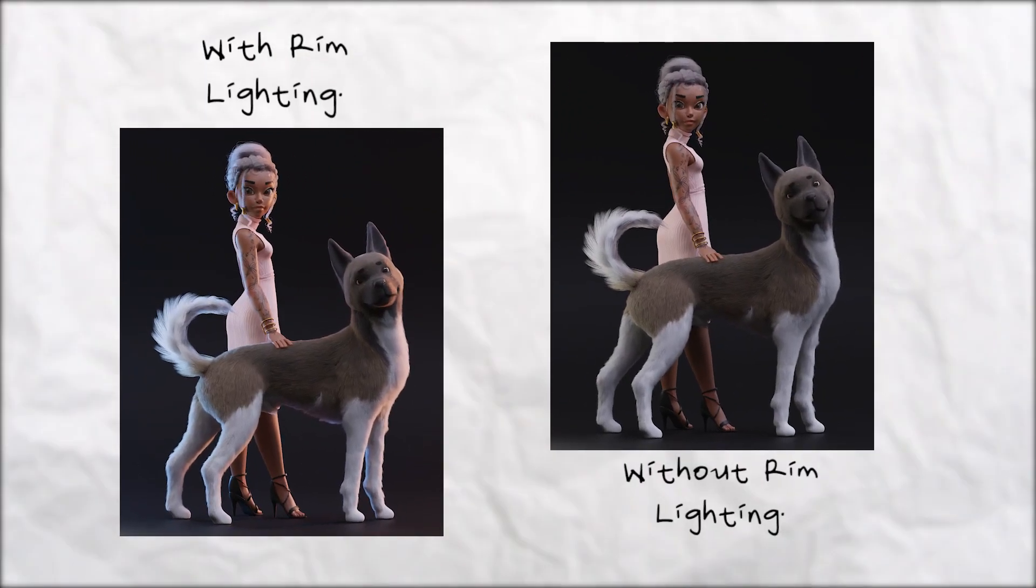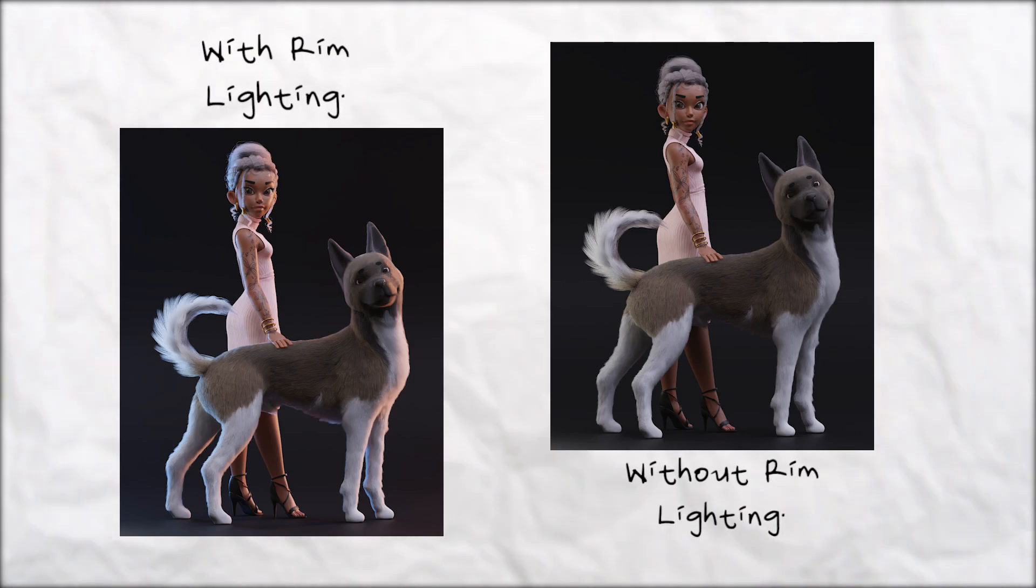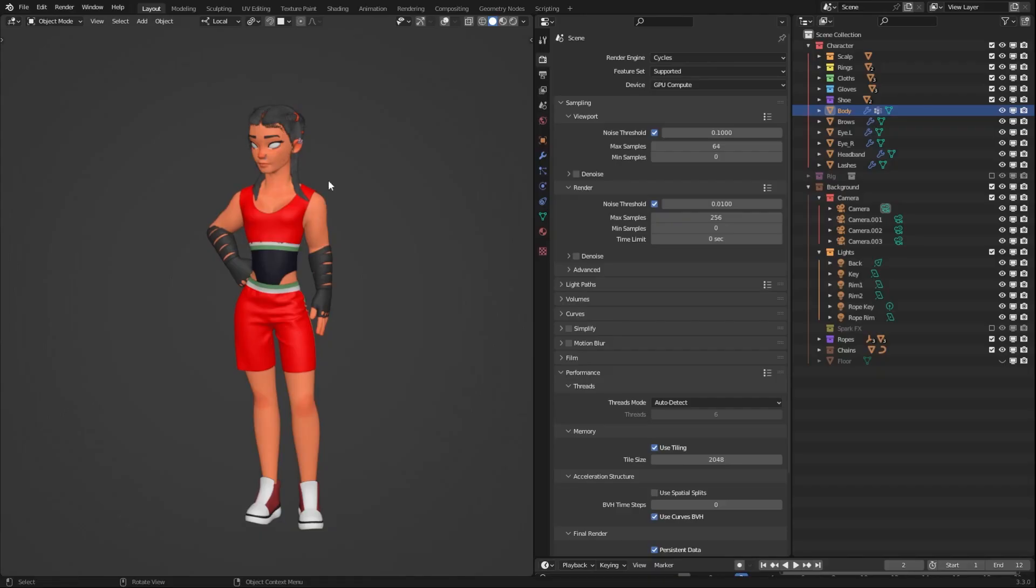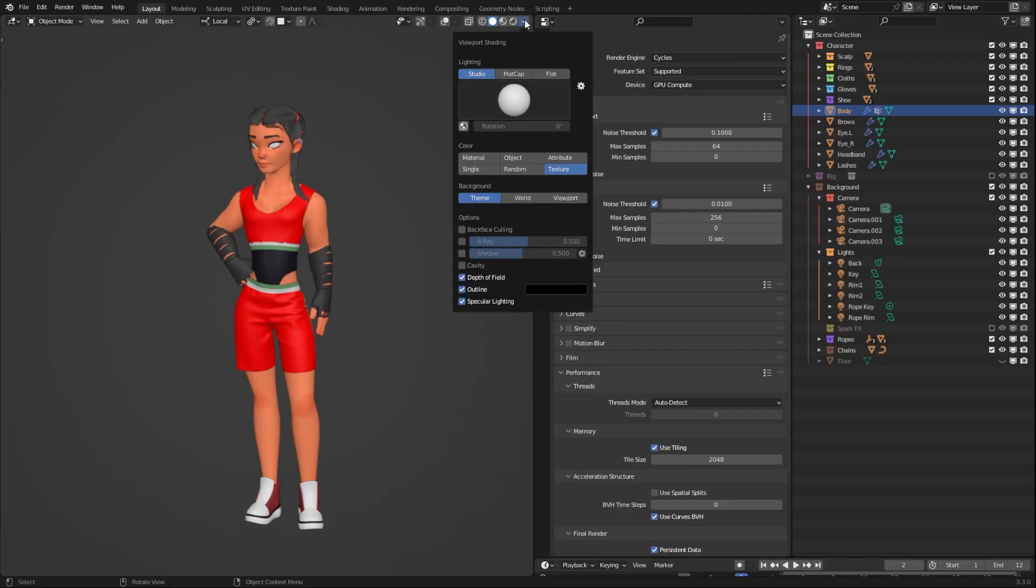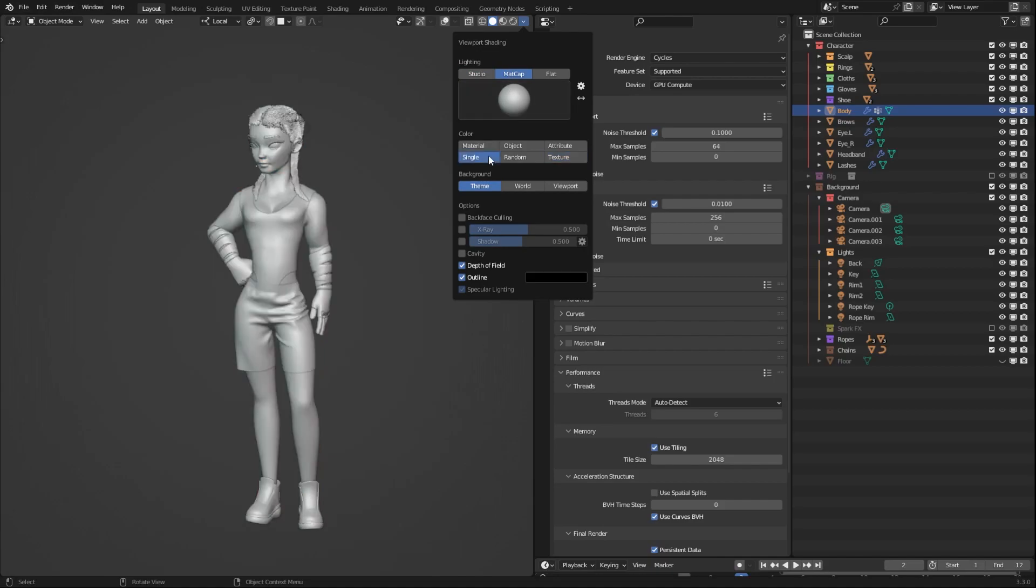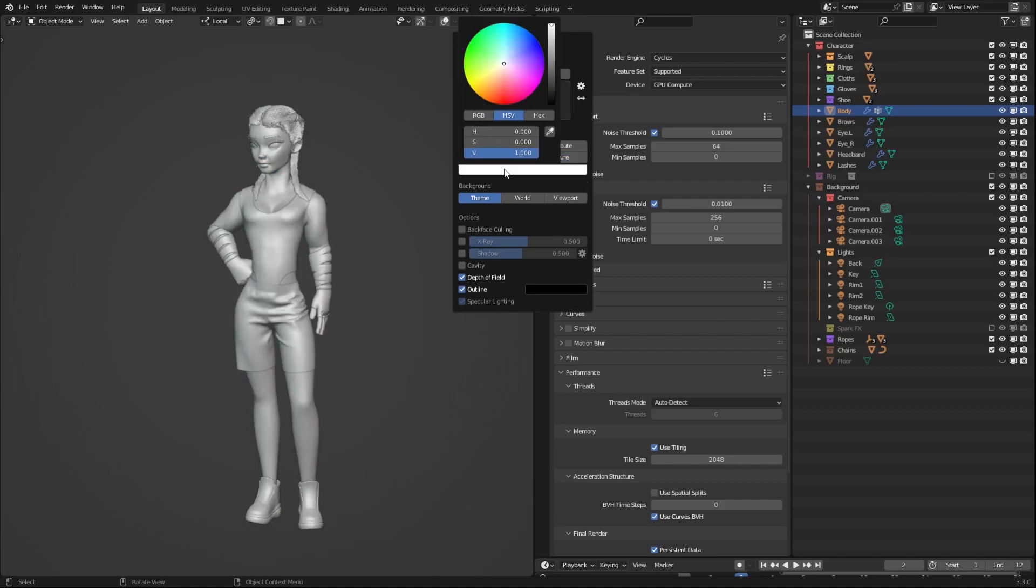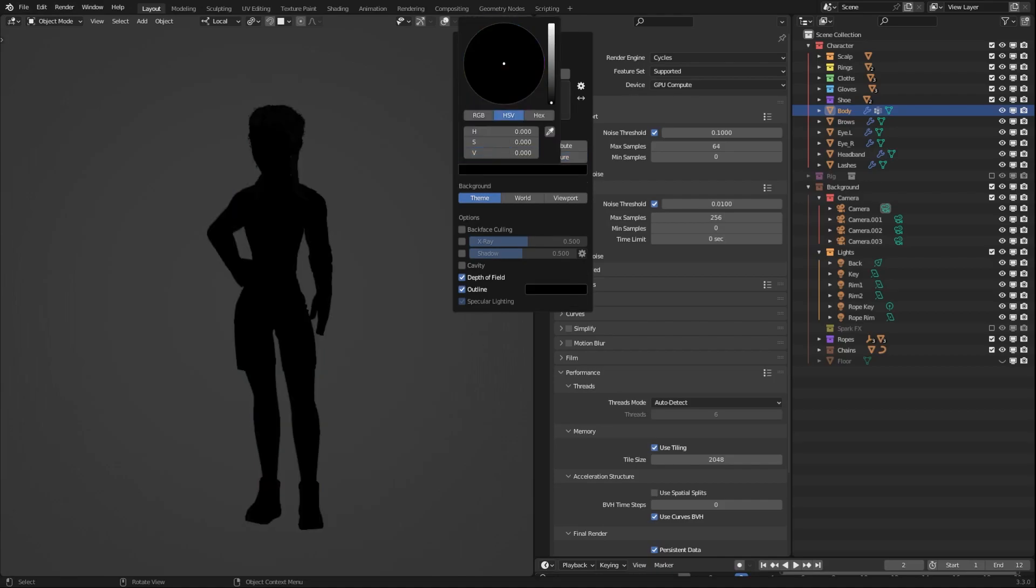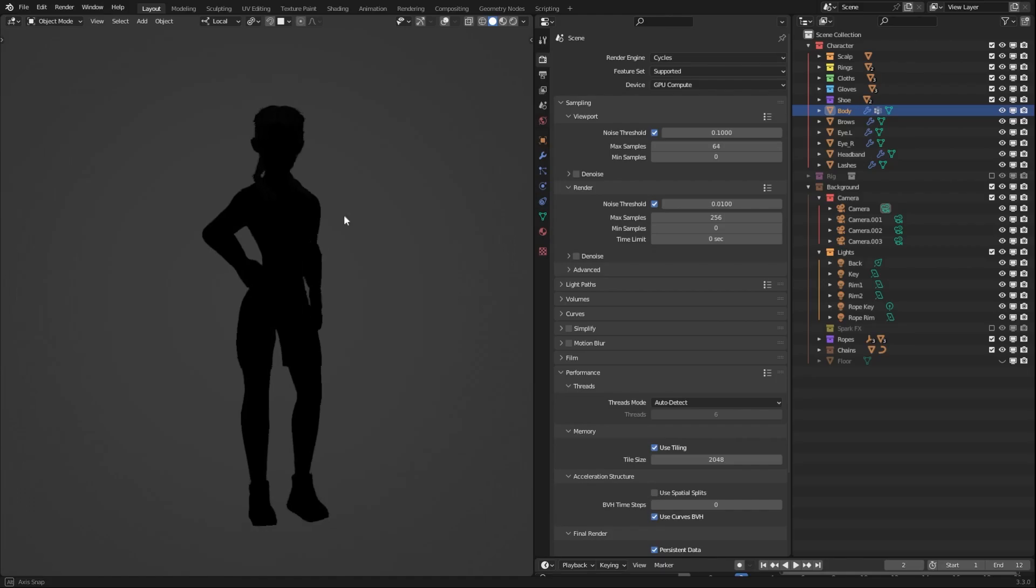Use a rim light to separate your characters from the background. To check the silhouette of your characters, change your viewport lighting to MatCap, the viewport color to Single, and set the color all the way to black.